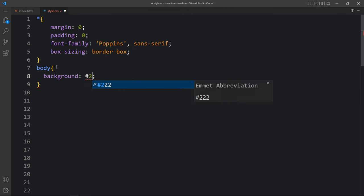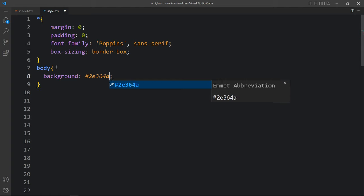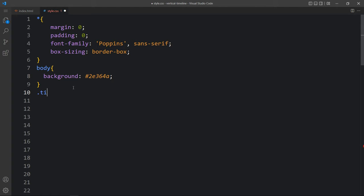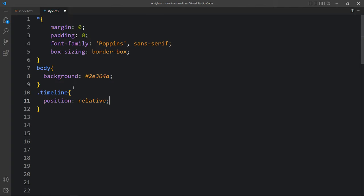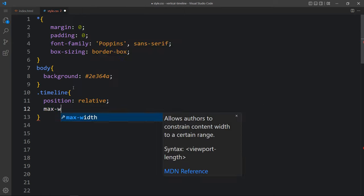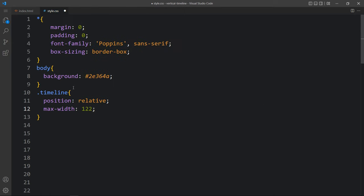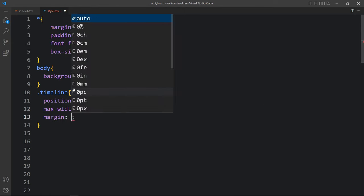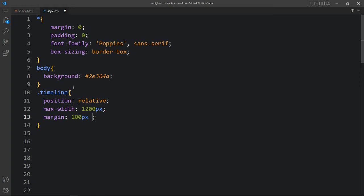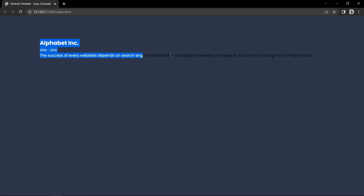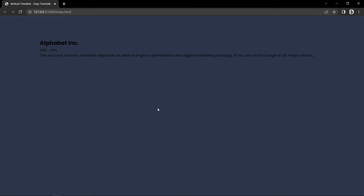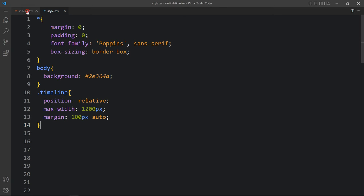Now we will come back to the CSS file. Here we will add the body and for this body we will add the background with a dark color. Then we will add the class name timeline. For this timeline we will add position relative, then maximum width and some margin. After that you can see the background color change, and we have 100 pixel space from the top.